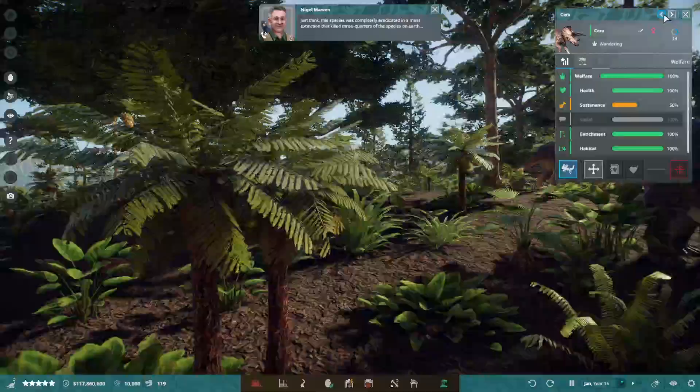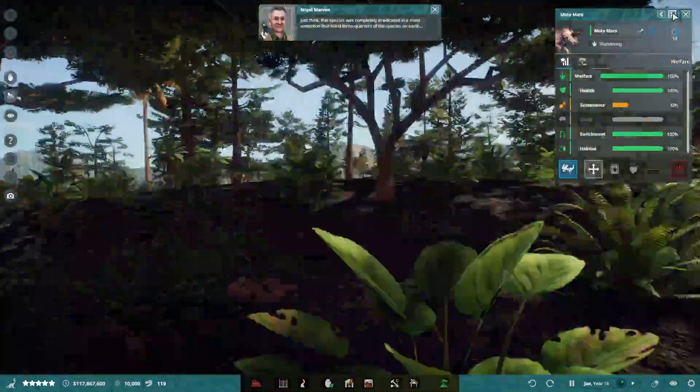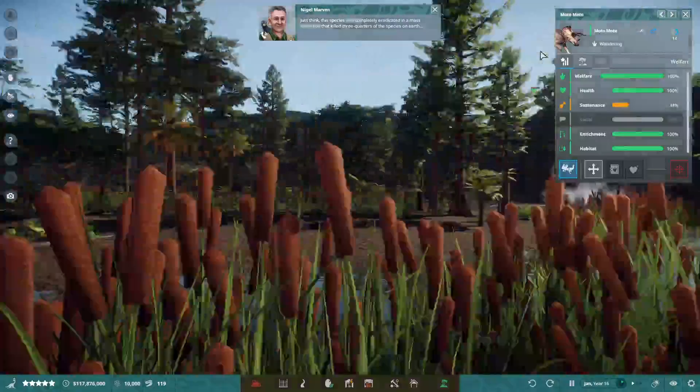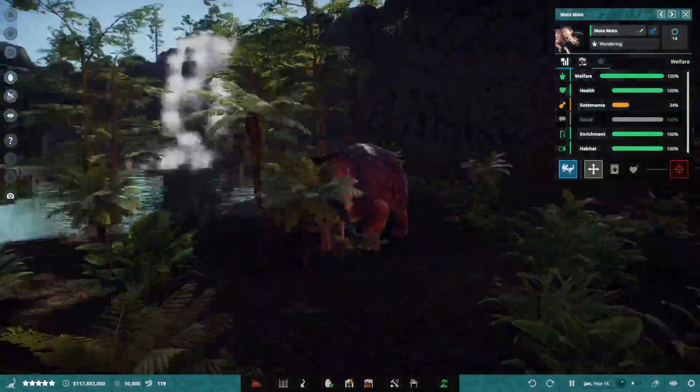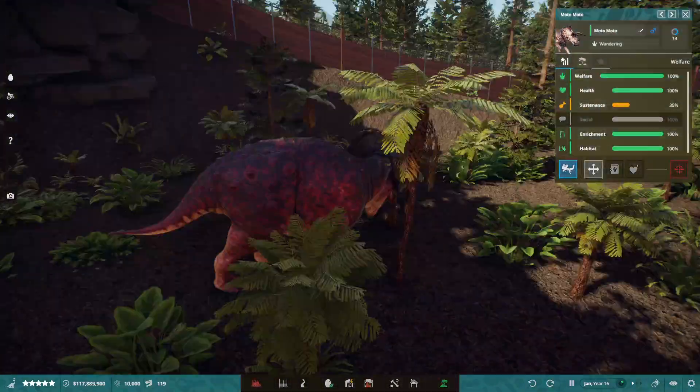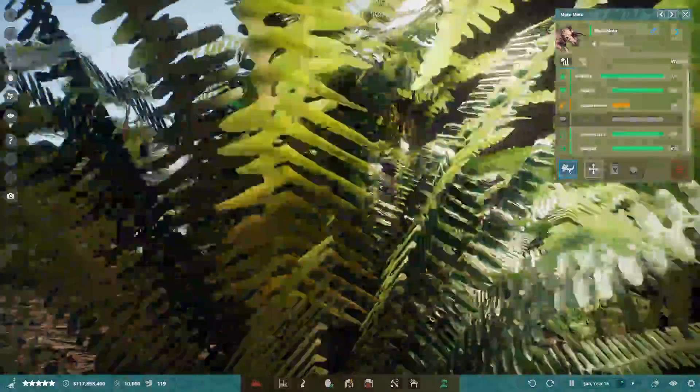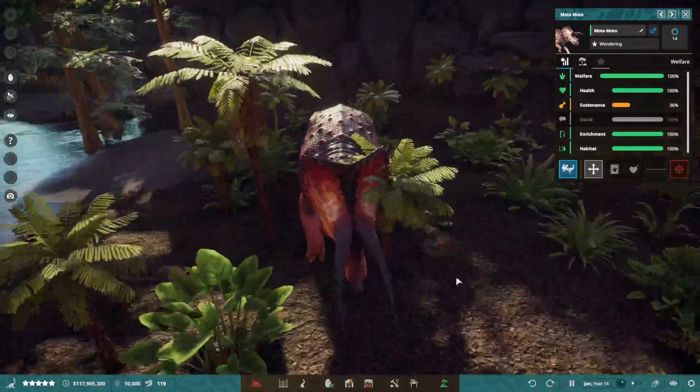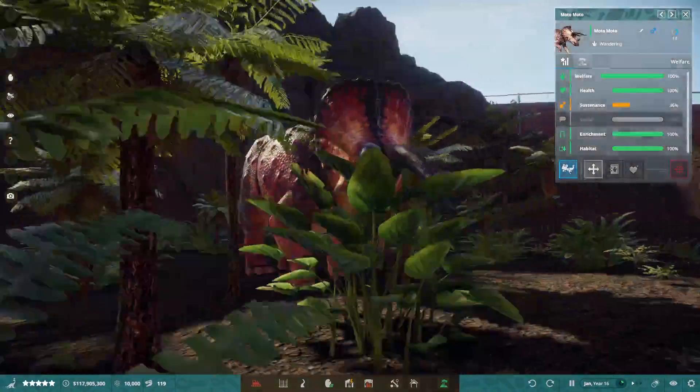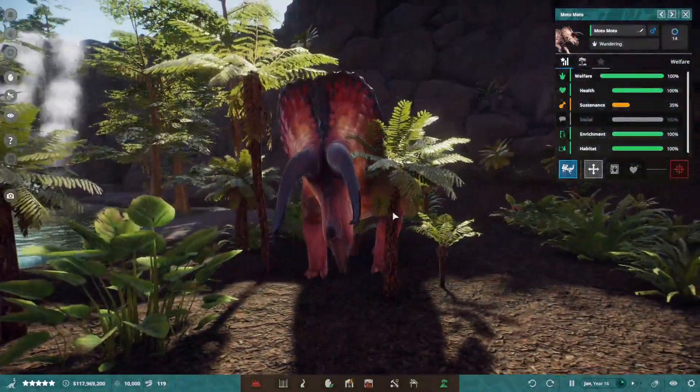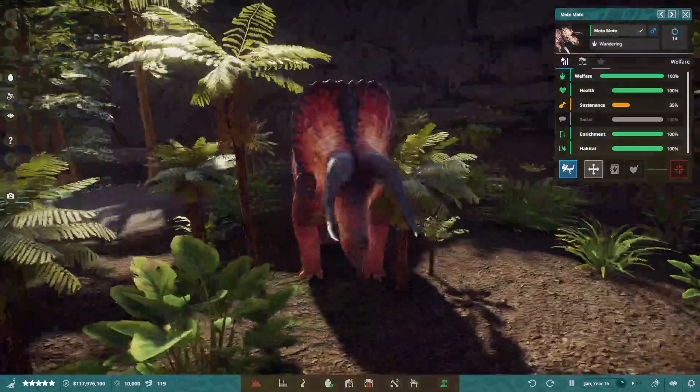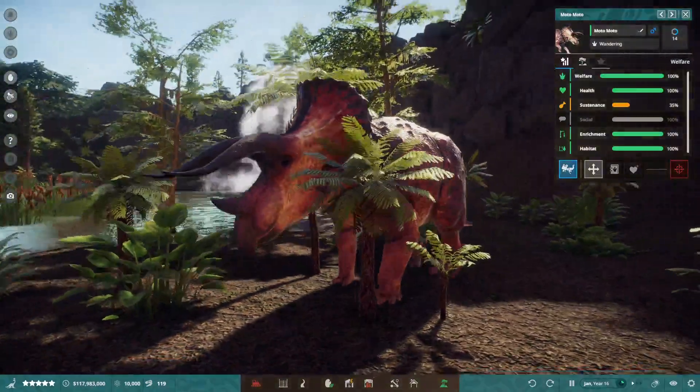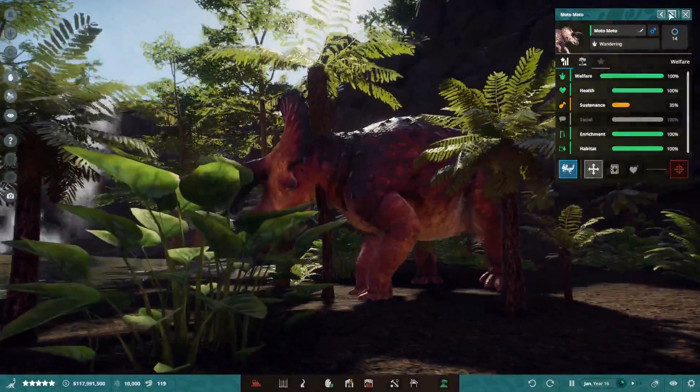And, wait, did I get all the Hortis? Just think, this species was completely eradicated in a mass extinction that killed three quarters of the species on Earth. Okay, going crazy. Moto Moto. A very satanic, demon-esque Moto Moto, but Moto Moto an obvious name.